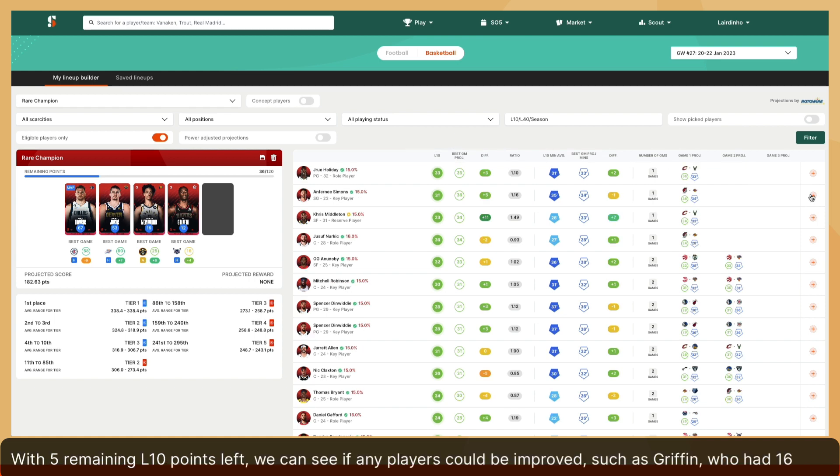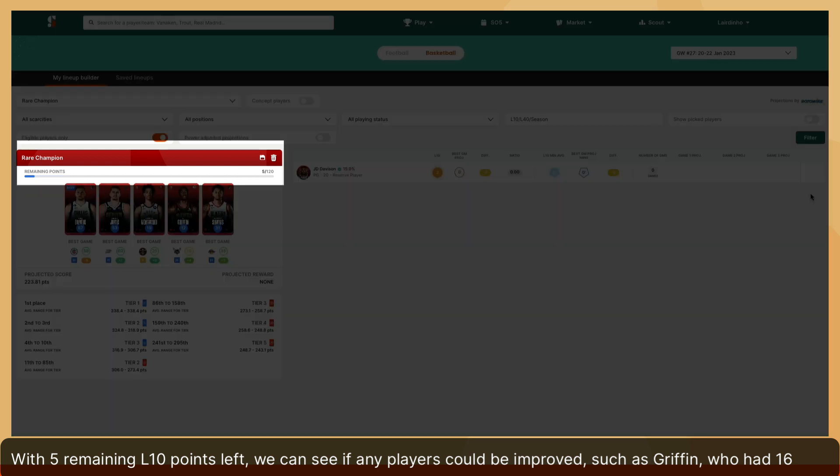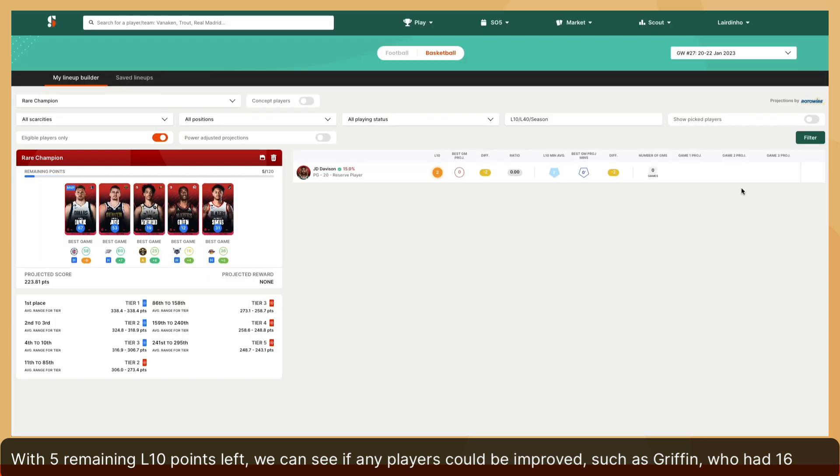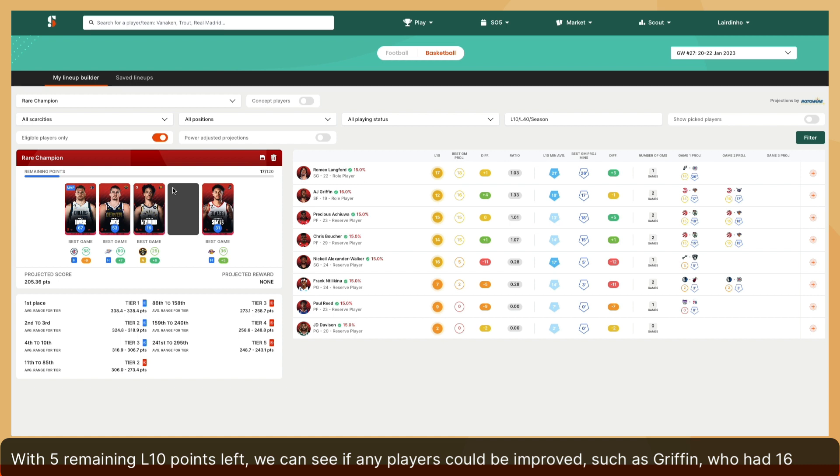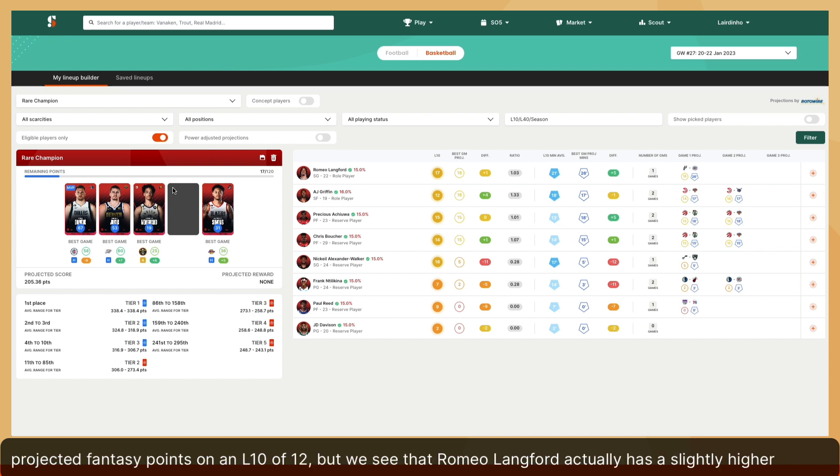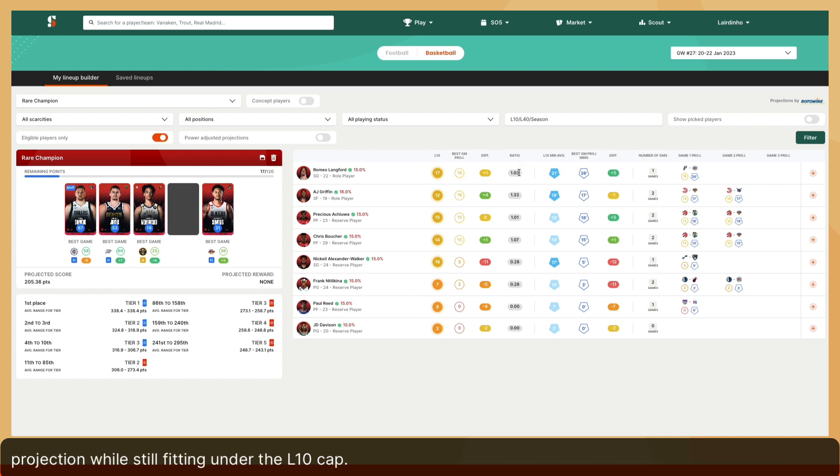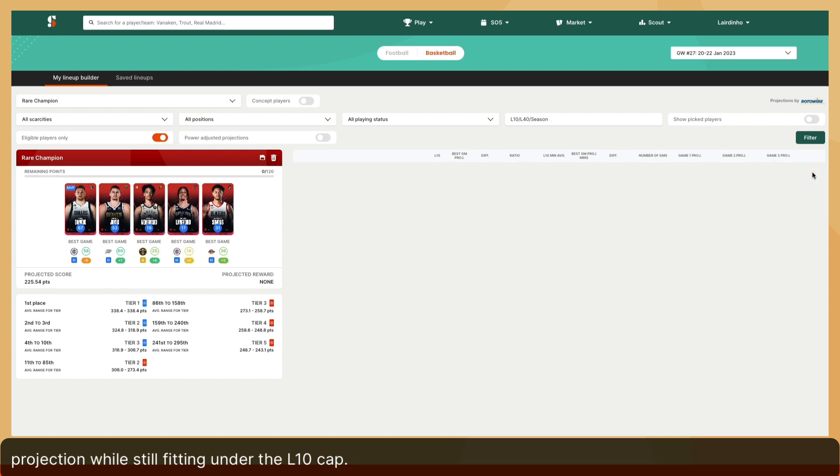With five remaining L10 points left, we can see if any players could be improved, such as Griffin, who had 16 projected fantasy points on an L10 of 12, but we see that Romeo Langford actually has a slightly higher projection while still fitting under the L10 cap.